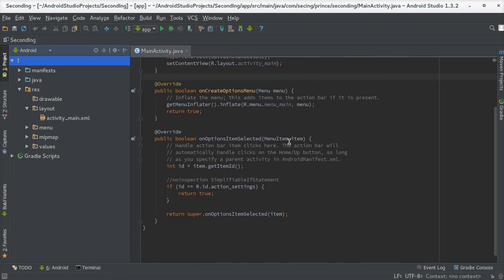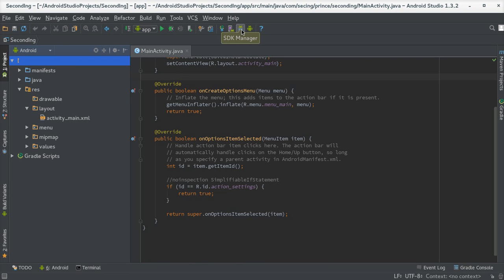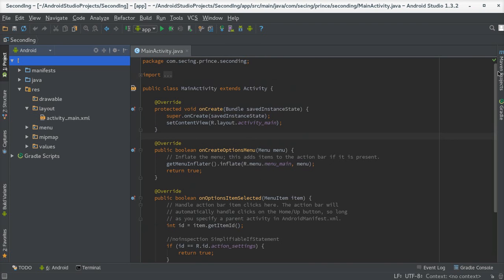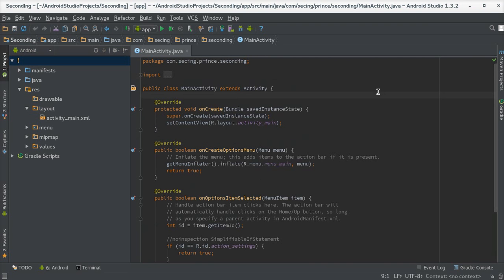Here you can see the AVD Manager where you can create AVD emulators. Your Android SDK Manager is already here. The primary setup for the Android environment is complete in Linux. Thank you for watching.